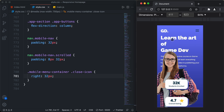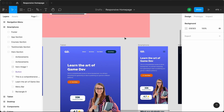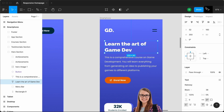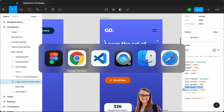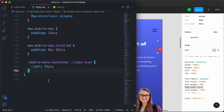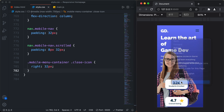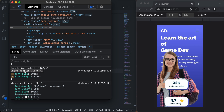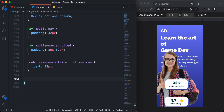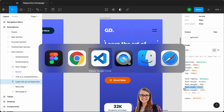Now let's style the heading. Going to the Figma file, we can see the heading has a font-size of 36 pixels. Back in the browser, inspecting the heading shows the selector is 'hero-section-left h1'. Let's copy that selector, paste it into our CSS, and set the font-size to 36 pixels.